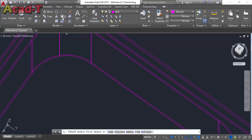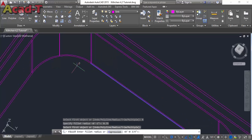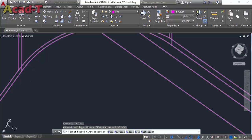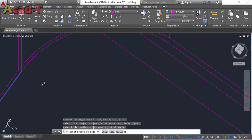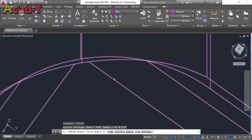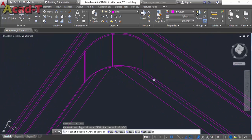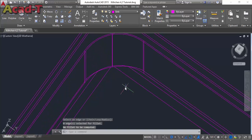Select the curve edge option and select a radius. Give the dimension 0.75 and select the edges one by one to change them into curve edges.